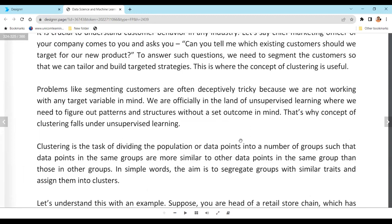A good example is a recommendation engine. When you log into Amazon and it says 'people like you have also bought this product,' it uses clustering behind the scenes. It groups similar customers, so if I buy something it gets shown to you as a recommendation, and vice versa.